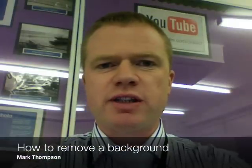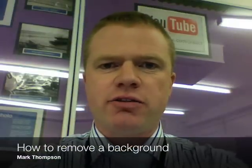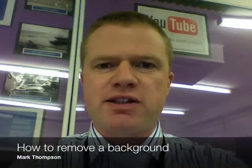Hi, I'm Mark Thompson, Head of Faculty for ICT at Aureole Specialist Maths and Computing College. Today I'm going to show you how to take the background away from an image using Adobe Fireworks CS3 using both masks and the magic wand tool.